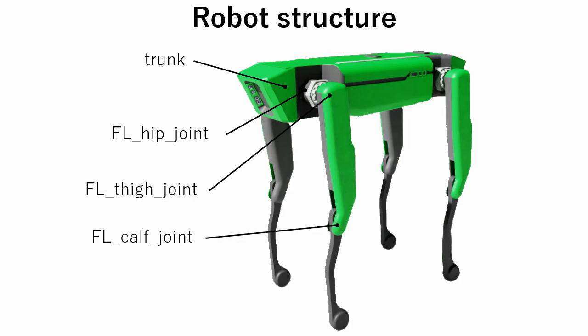Links are named correspondingly to joints. There are also foot fixed joints and links. These links are used to calculate reward.